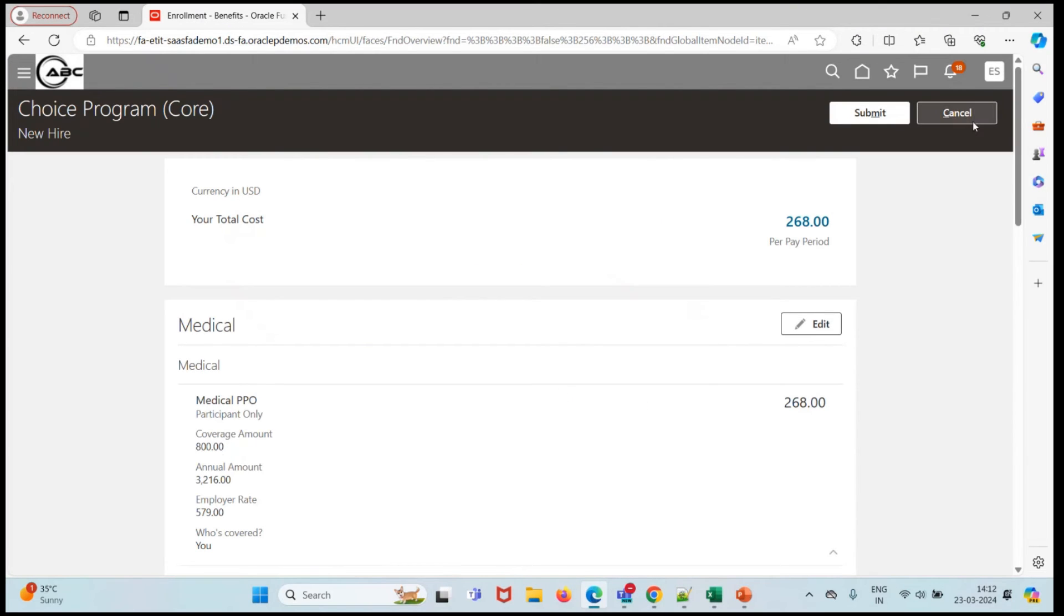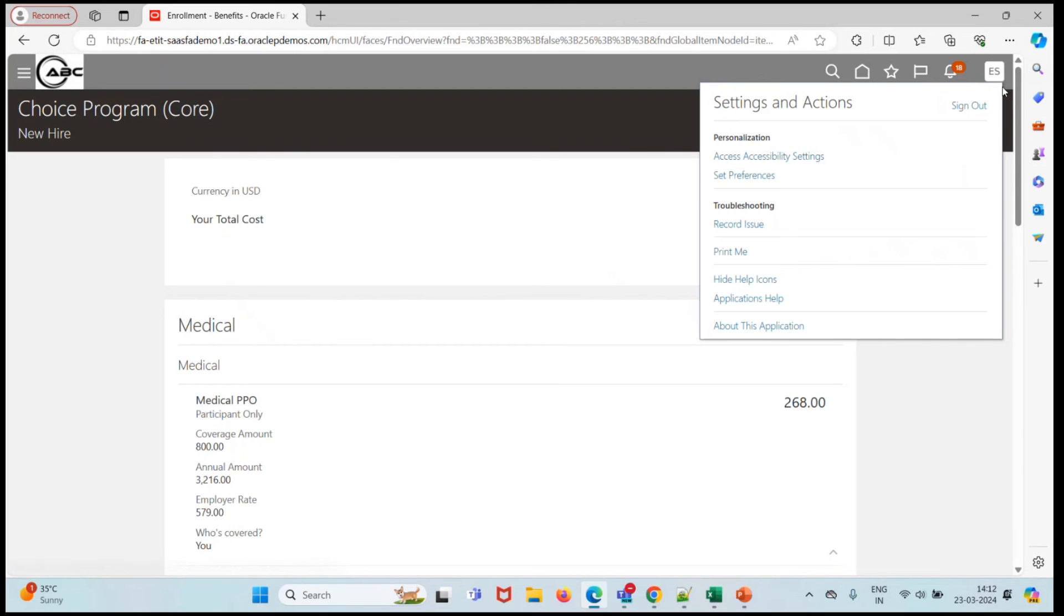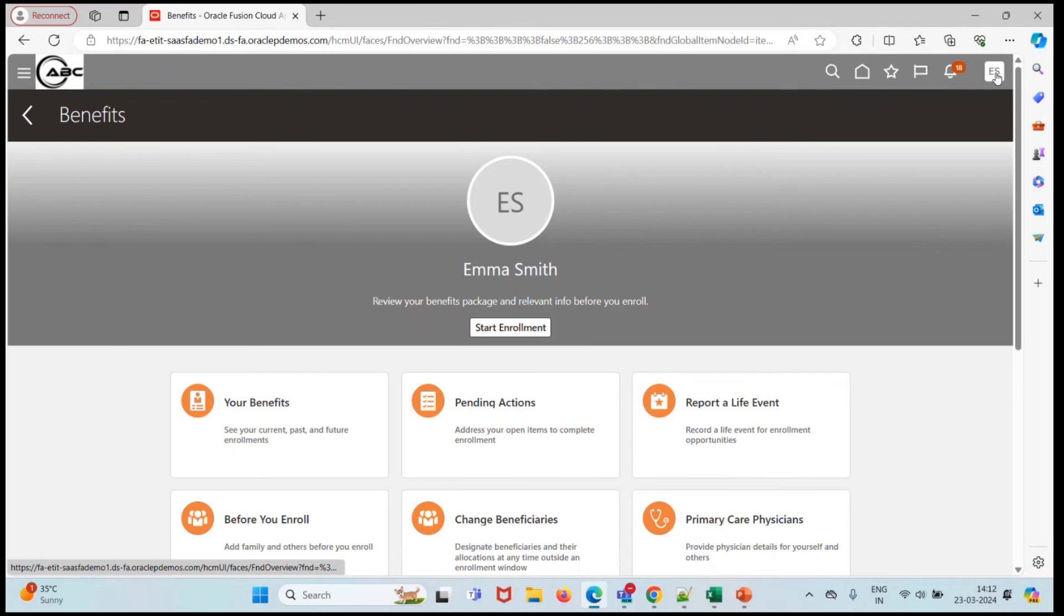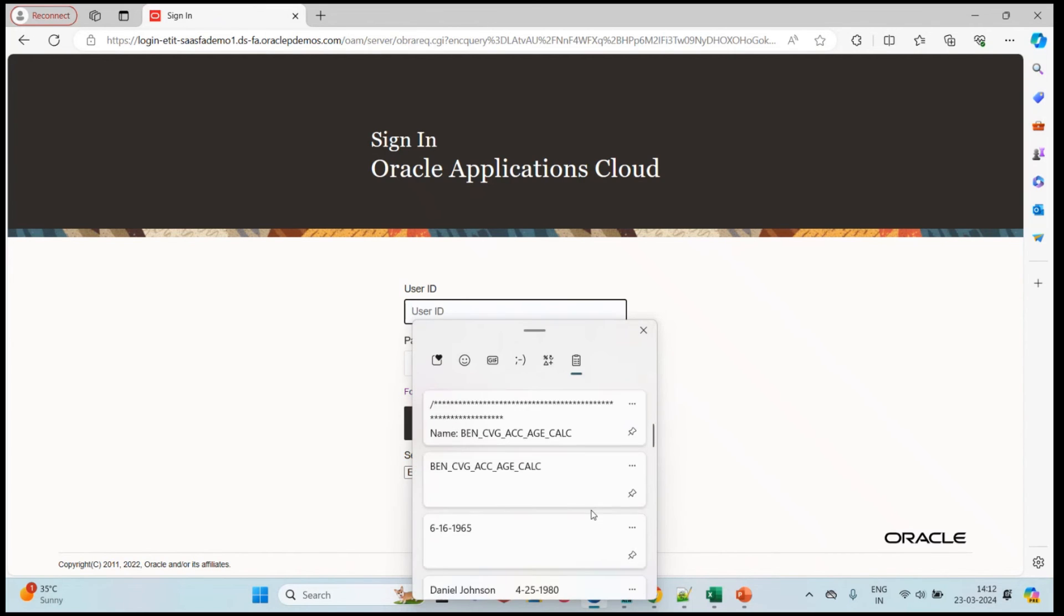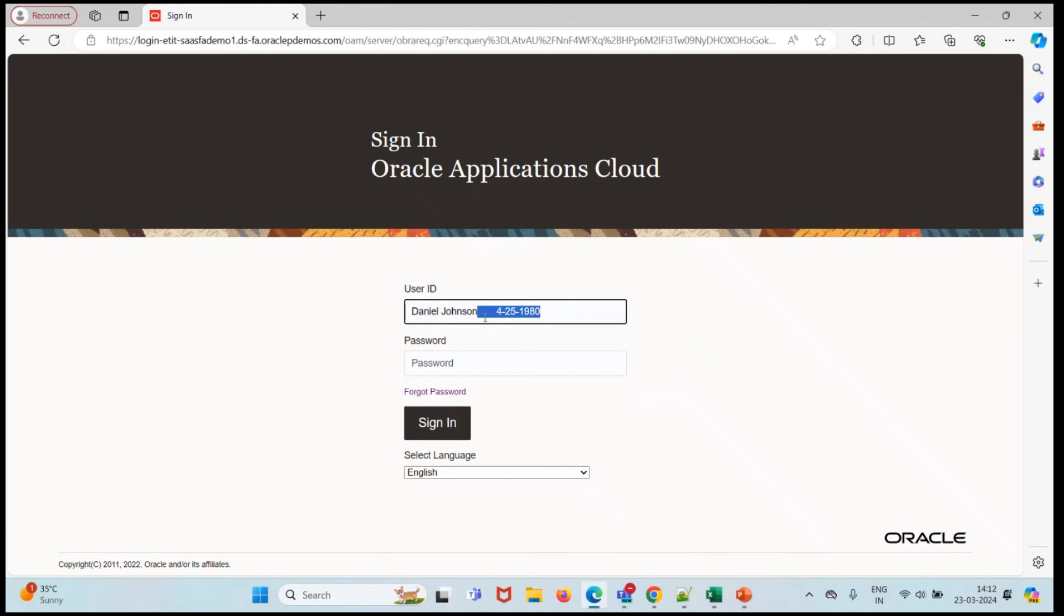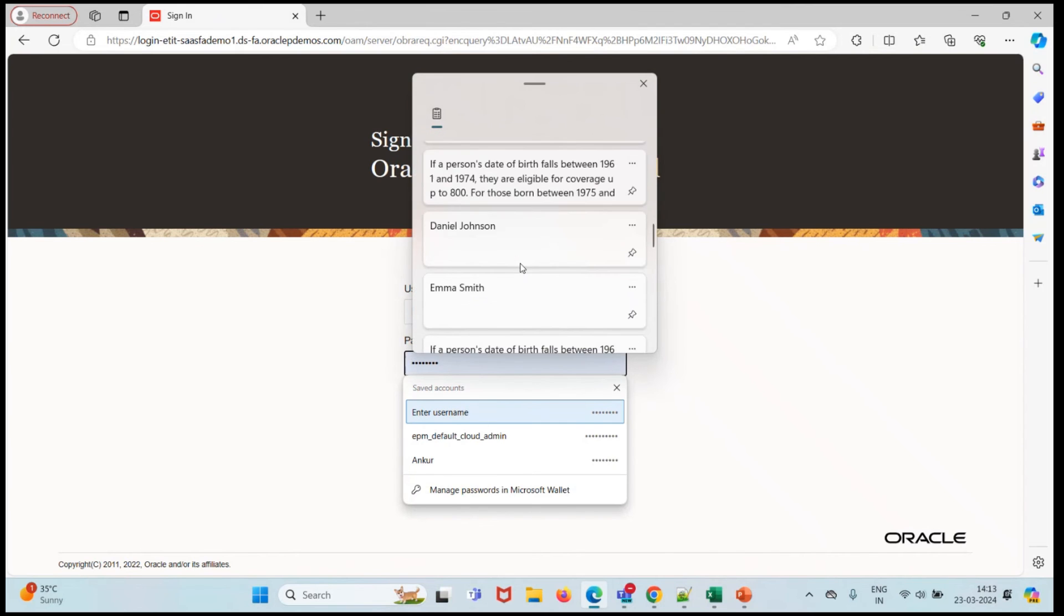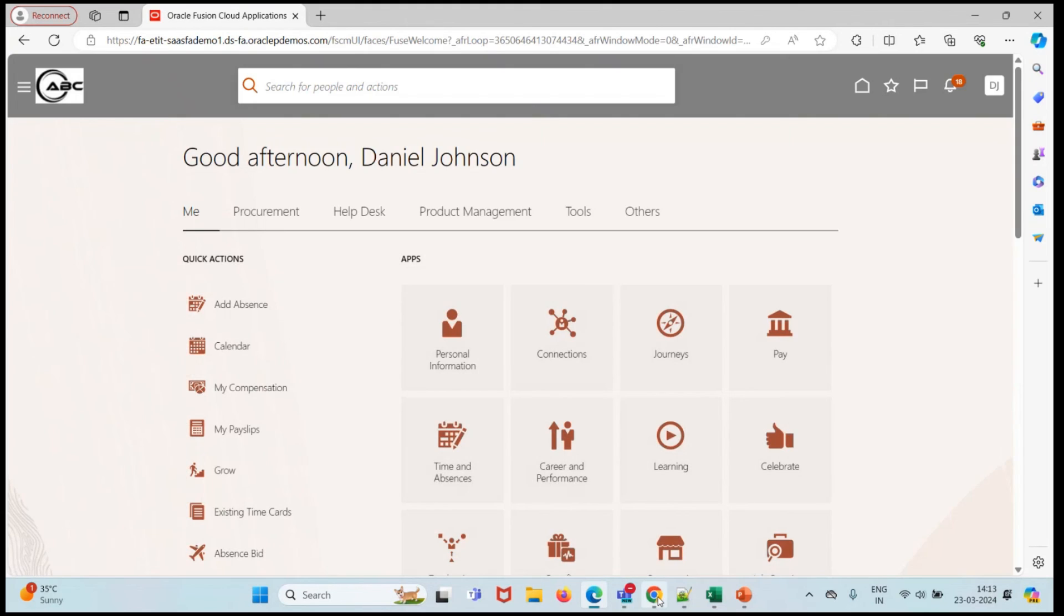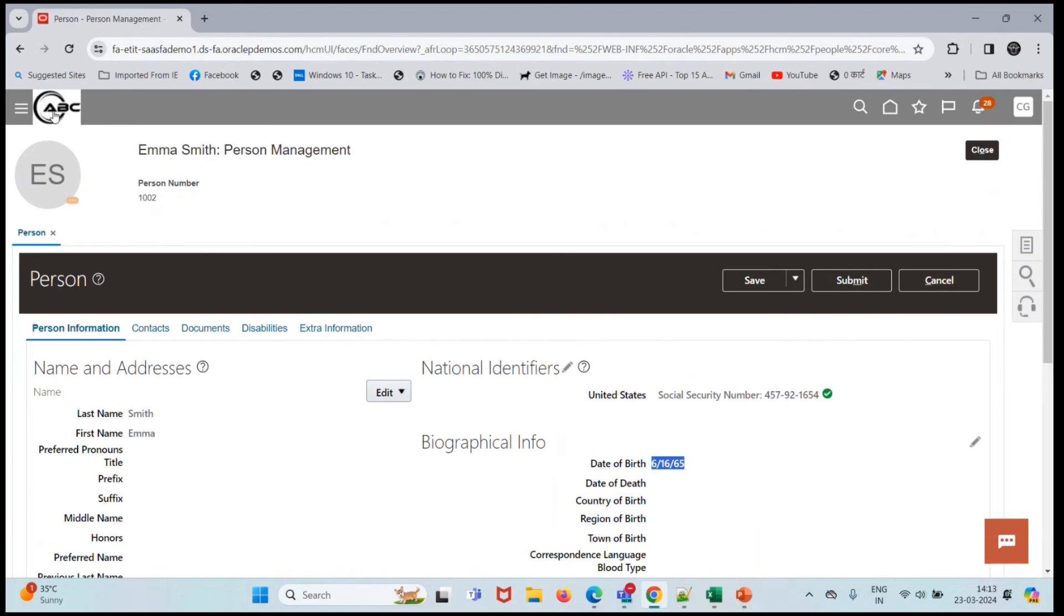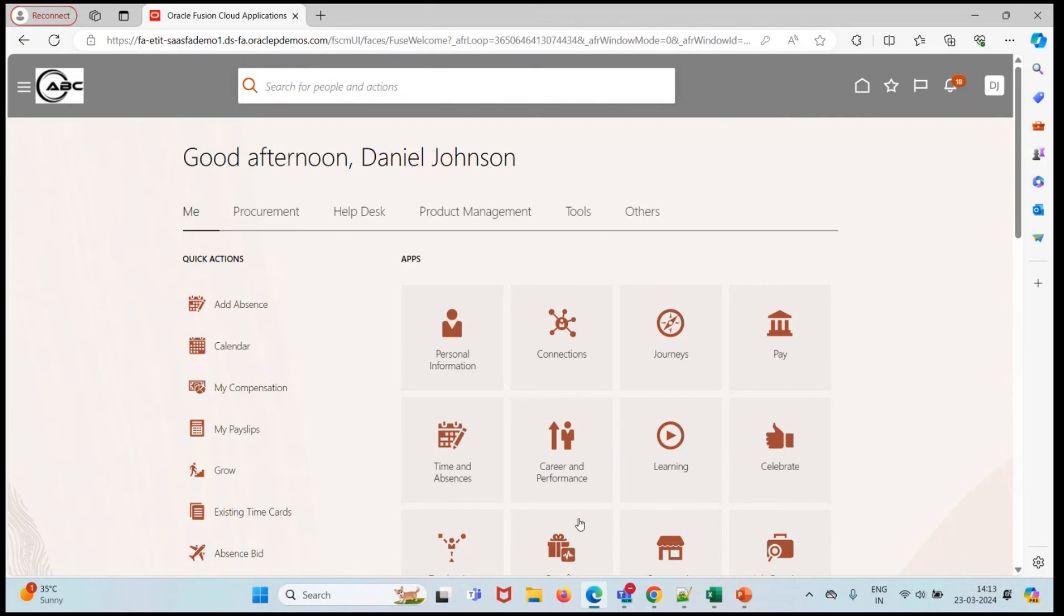Now let's cross verify with another person. Let's log in with Daniel Johnson and cross verify. I'll click on benefit.